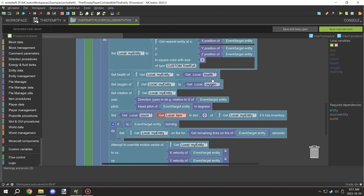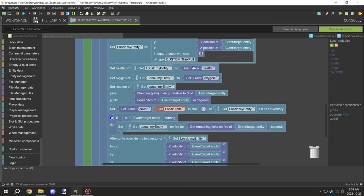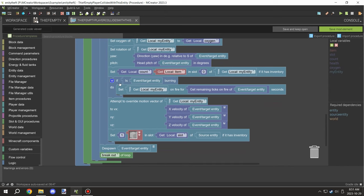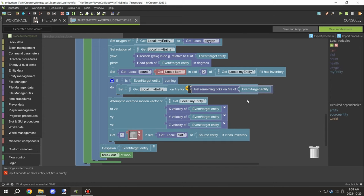We're testing for the nearest entity, applying that to a local variable, then applying the health, oxygen, rotation, and finally setting up the slot. If it's burning for the empty version, we're going to put the remaining ticks on to the seconds.